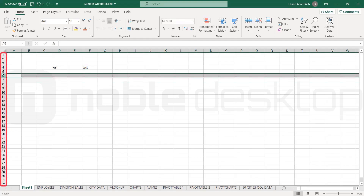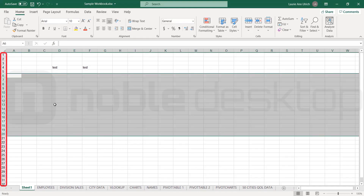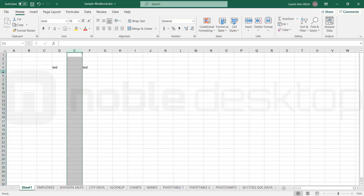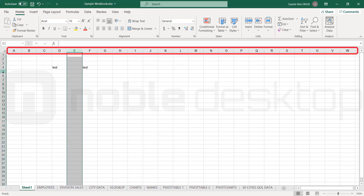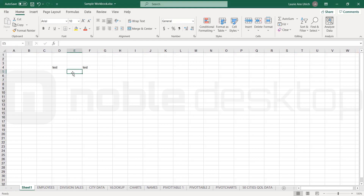Down the left side of the worksheet, we have row numbers, used for selecting rows within the worksheet. Across the top of the worksheet, below the formula bar, we have column letters, which provide half of the cell address. So if you're in cell E5, you're in a cell in column E, and that cell is in row 5.